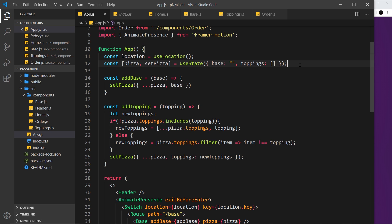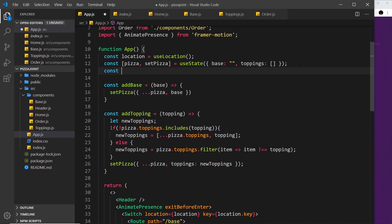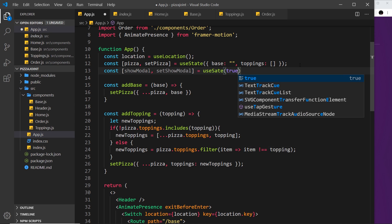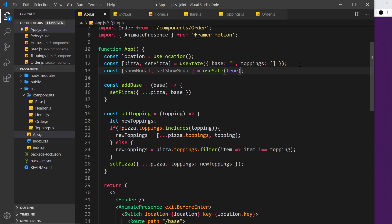So let me create this bit of state. I'm going to say const showModal, and we also need a function to set this so I'm going to call that setShowModal, and set it equal to useState. The initial value we'll set to true just so we can see it in a minute, but eventually the initial state is going to be false so it doesn't show by default.